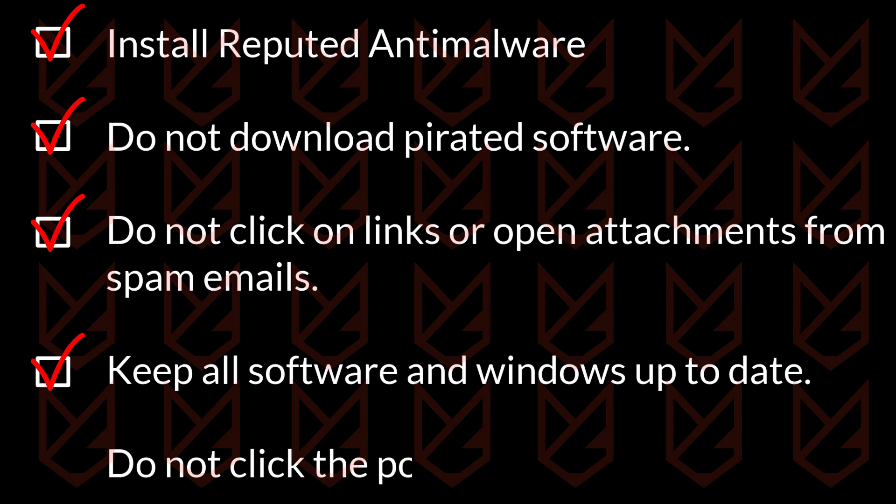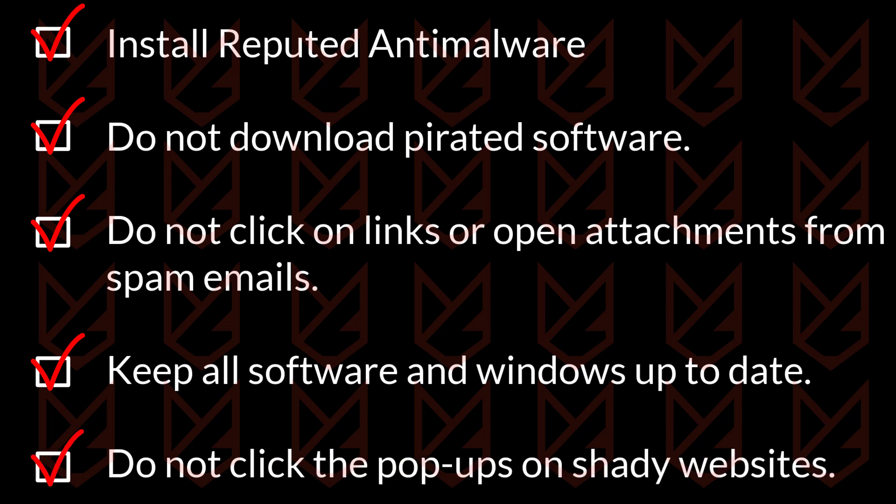Do not click on the pop-ups you see on shady websites. These websites may trick you into installing malicious extensions that will infect your PC with IDP generic viruses.